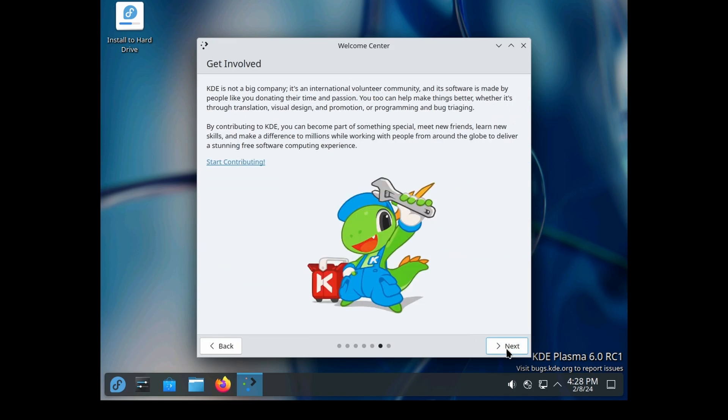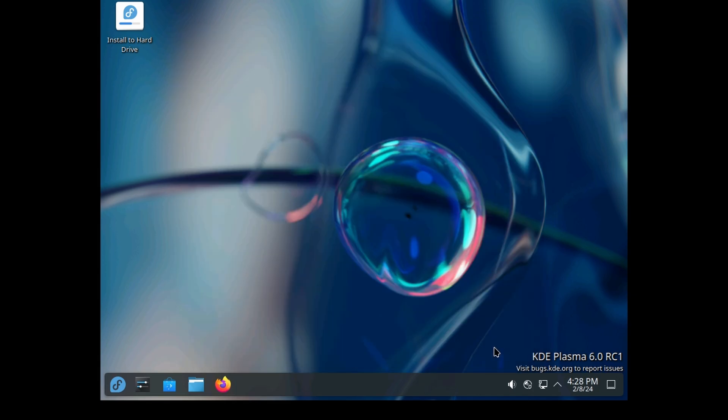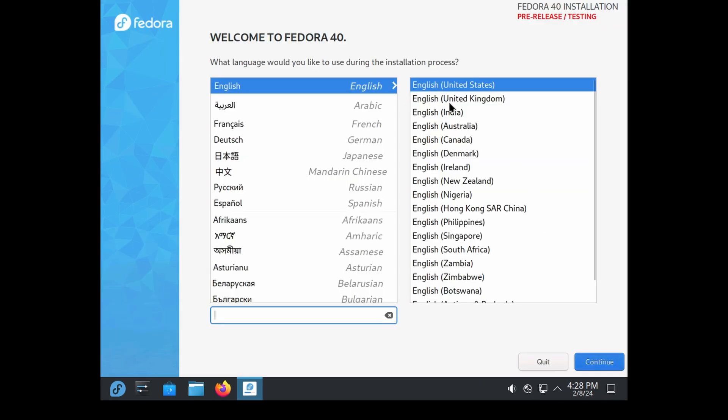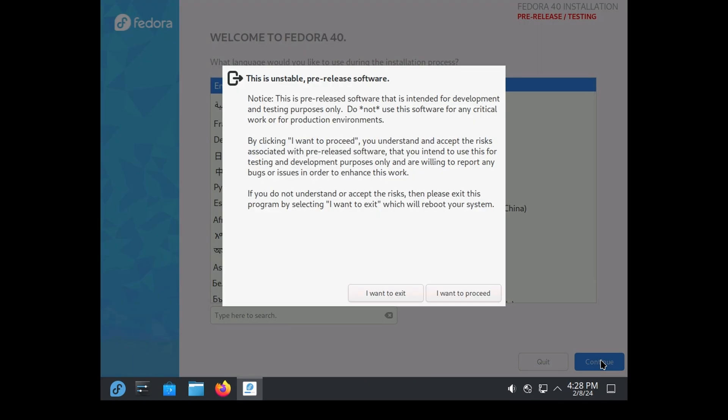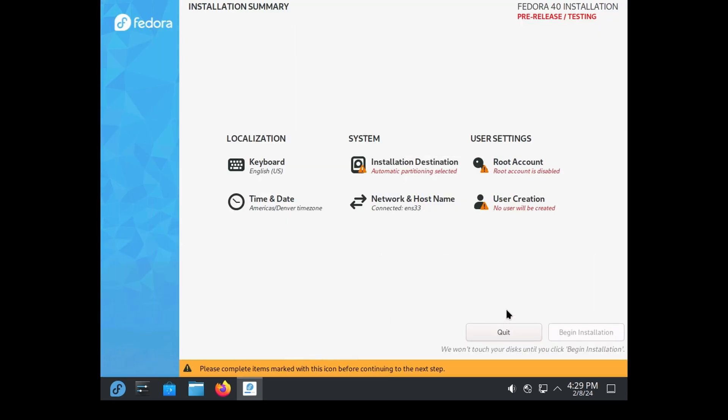This is the Welcome to KDE screen. We'll get that out of the way and kick off the install. I'm hoping after this gets installed and we do updates, we'll actually pull down the RC2 because that's out now.